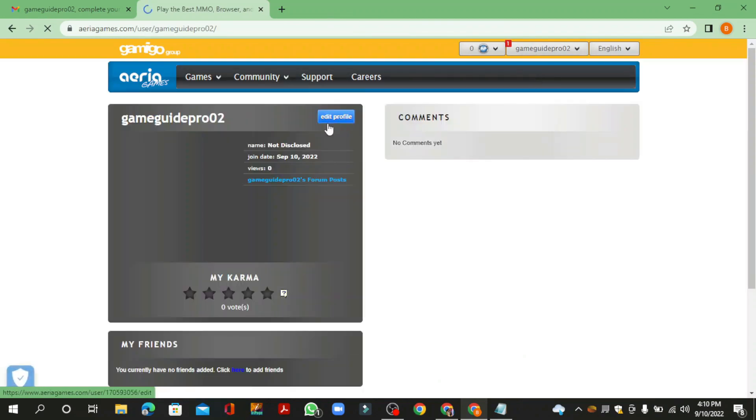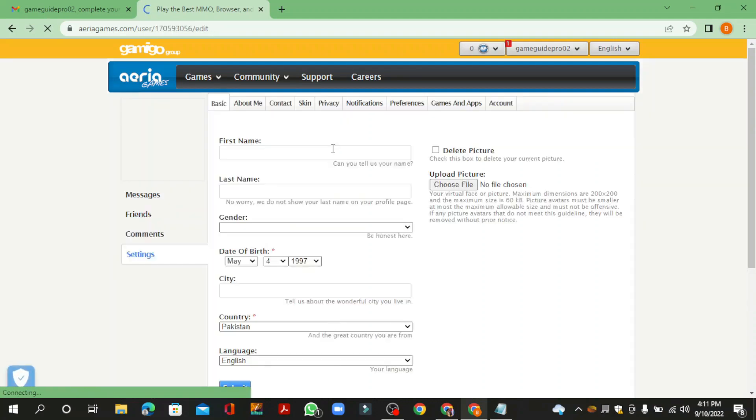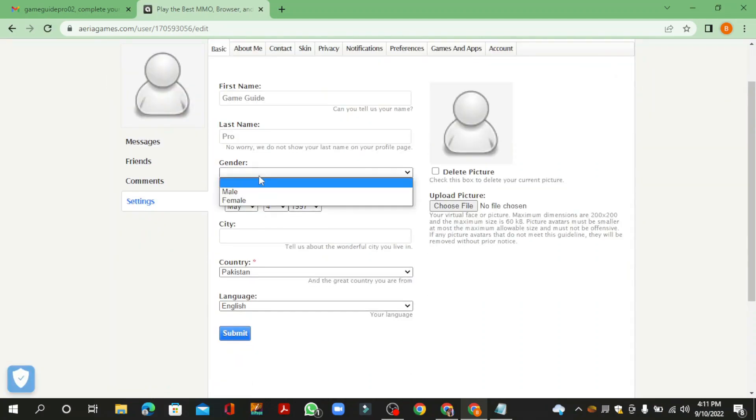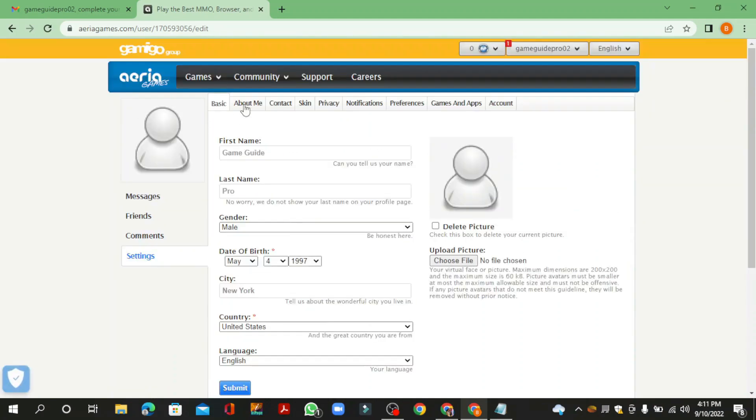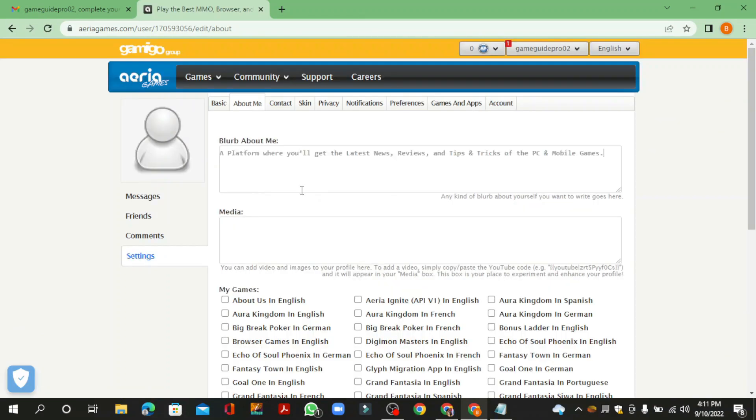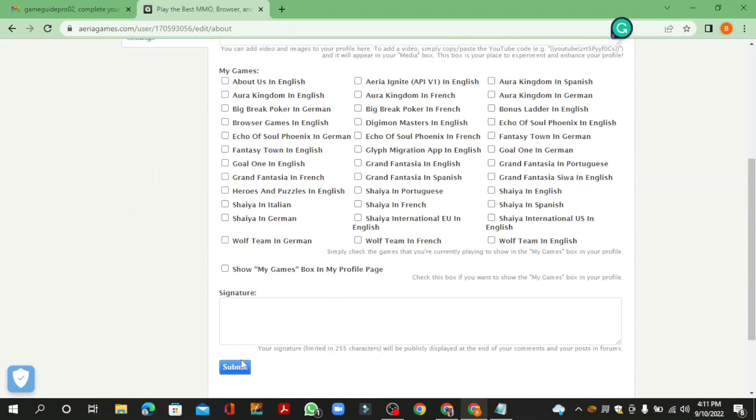Now edit your profile. Click the edit profile option, then enter the required information. Now enter your profile bio.